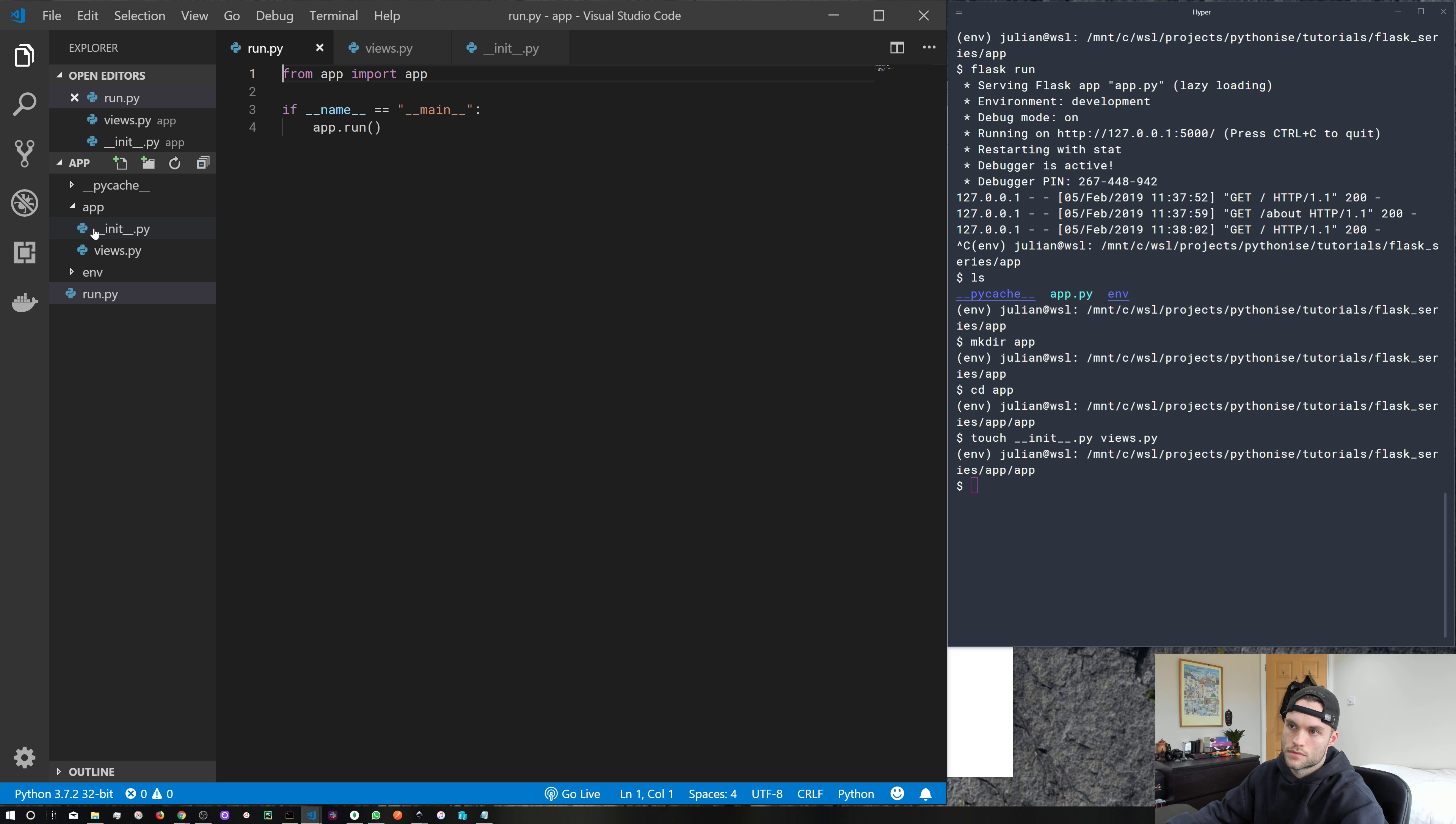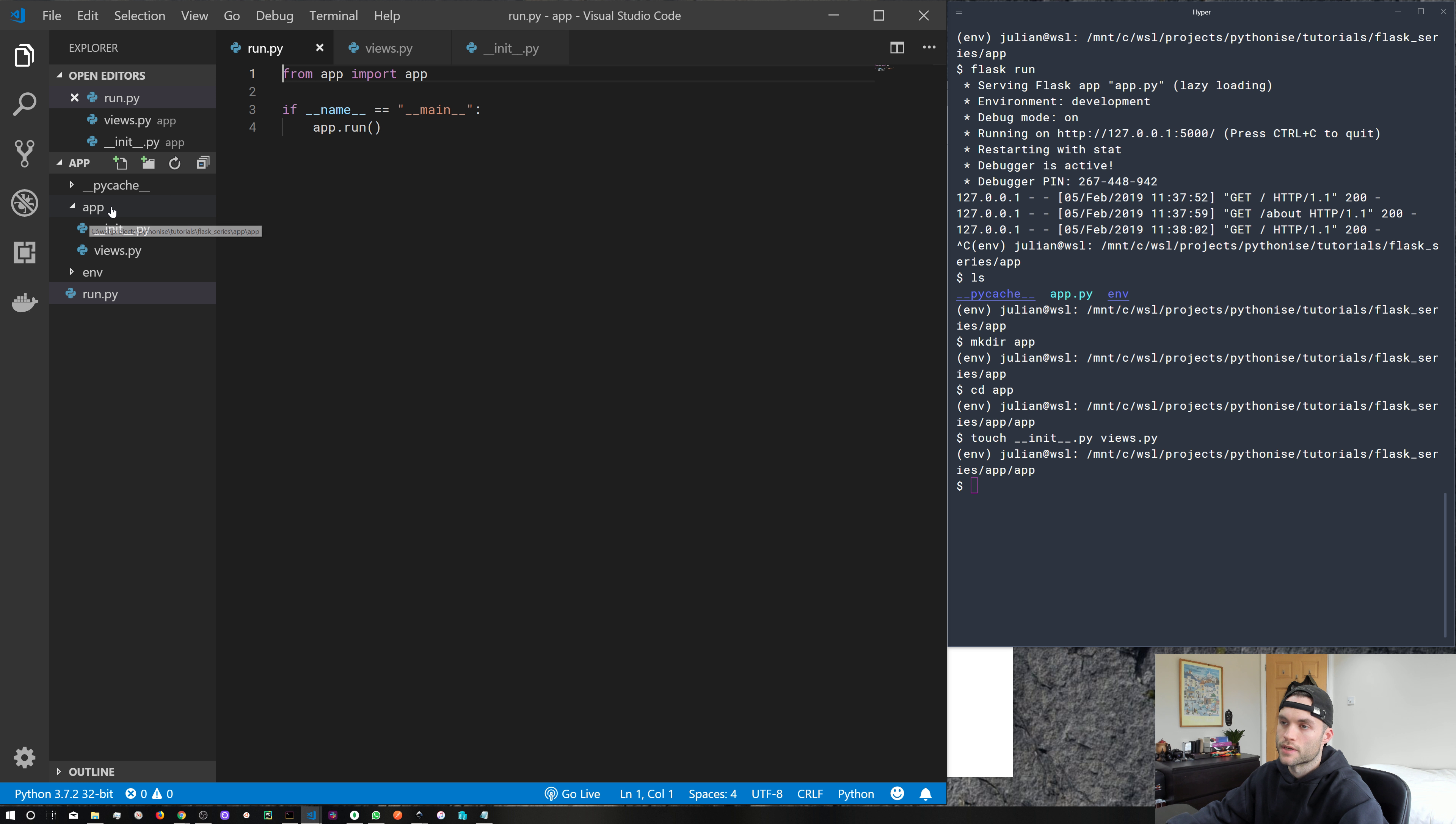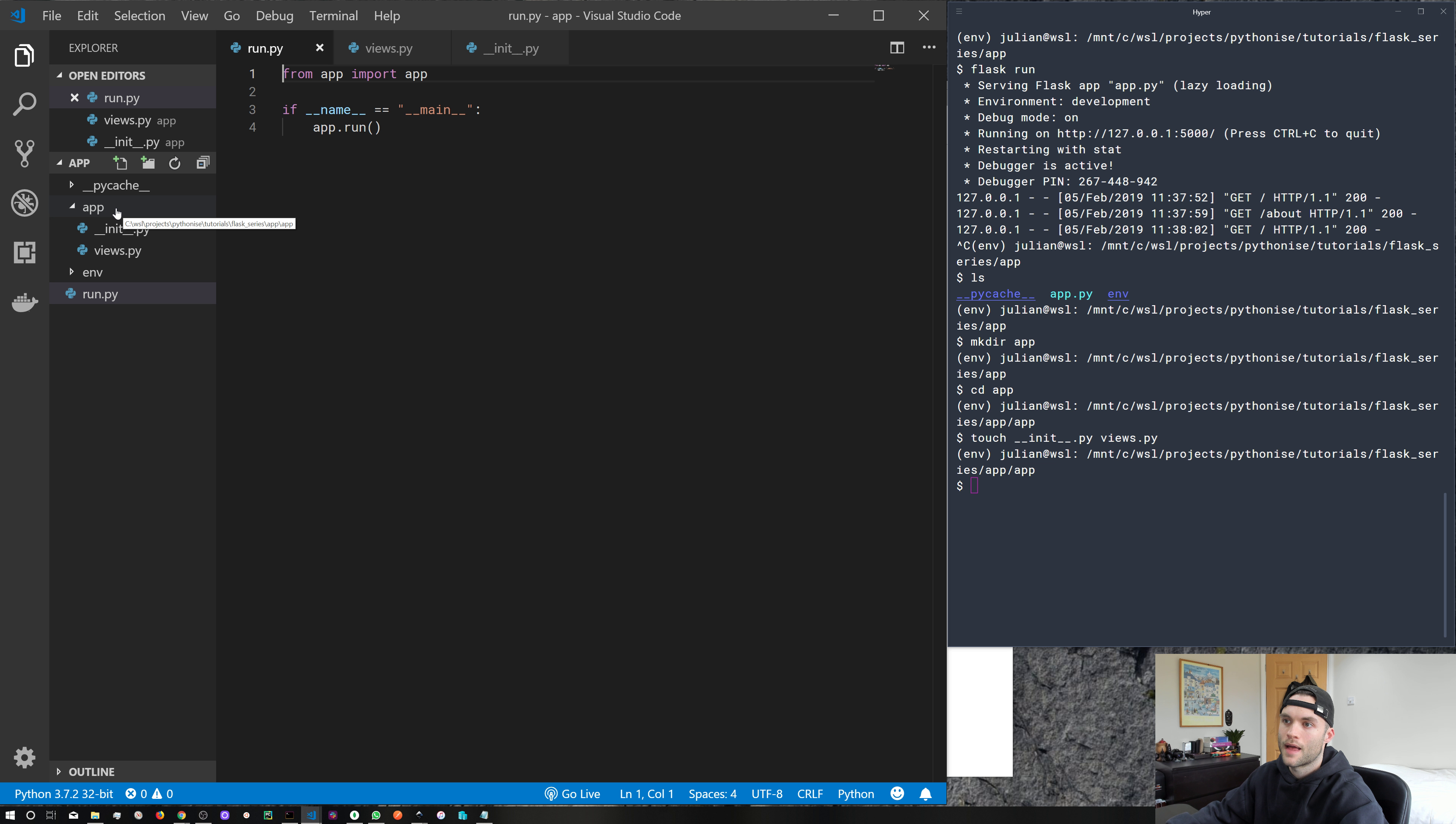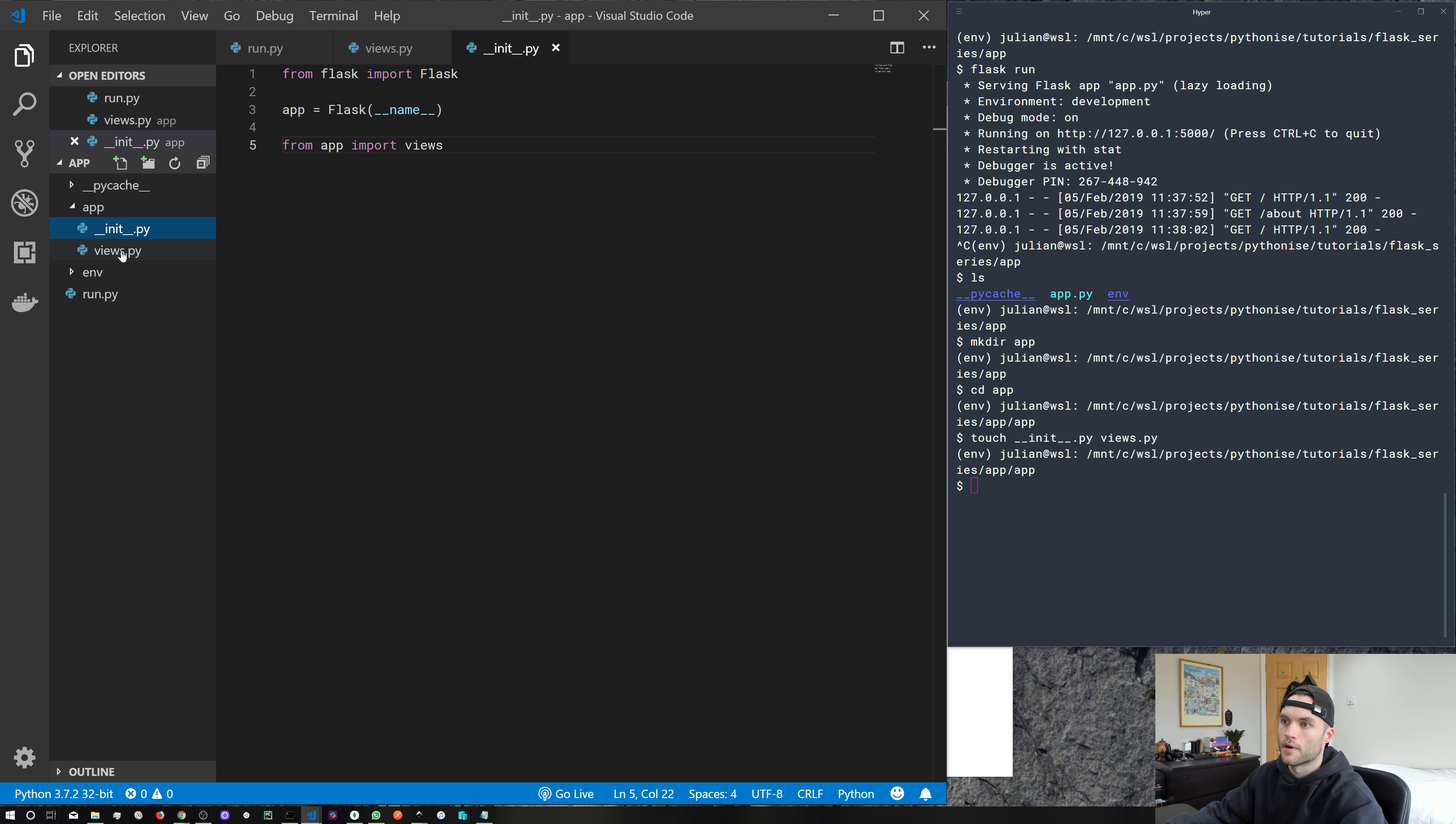And so just remember the directory structure, we've got our run.py, which is our entry point, which is in the root of our application project folder. Inside that we've created our app package, which contains the __init__.py file and a views file.